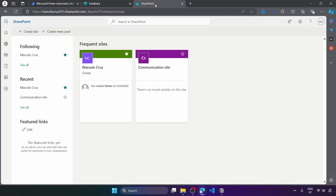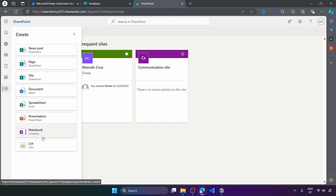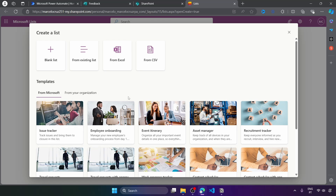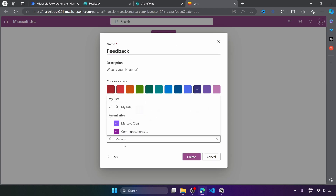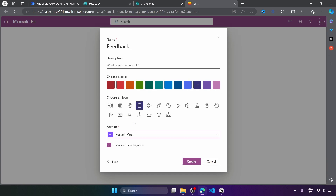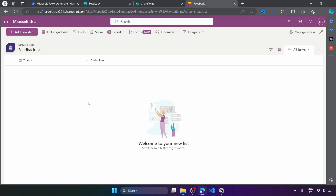Now let's create the SharePoint list. I'm here on SharePoint, and I'll click here to create a new list. Let's start from a blank list and define the list name — it can be 'feedback'. Now here we can select where we want to save the list. I'll save here and click on create. List created.